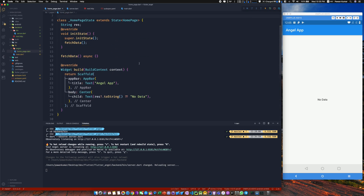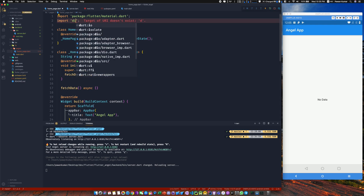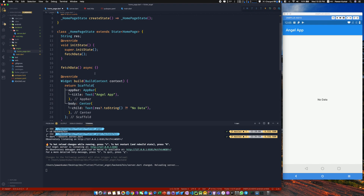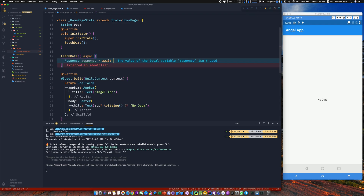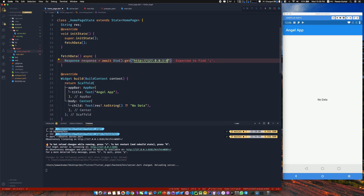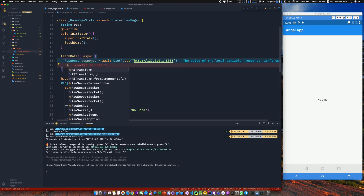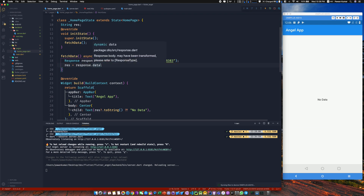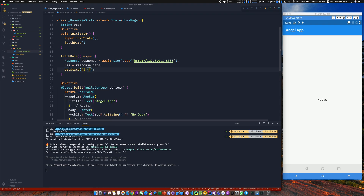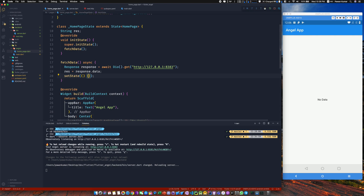Now back to the Flutter application. I'll import the Dio library and in the fetchData method, create a Response object from Dio. Then I call await Dio().get('http://127.0.0.1:8383'). That's all you need. The good part of Dio is that the response body is already parsed, so you don't need to use jsonDecode. Then I call setState.